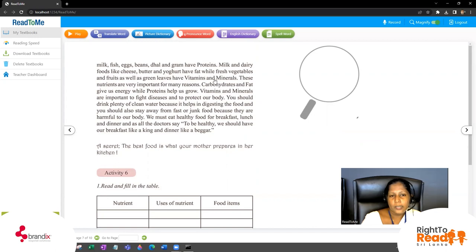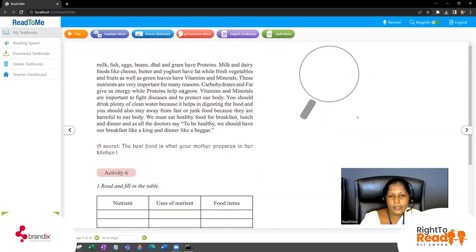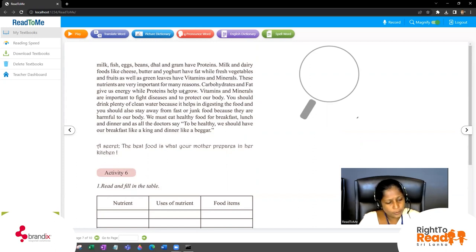We are discussing what things are found in proteins, carbohydrates, and vitamins and minerals. These nutrients are very important for many reasons — you have to have those things because they are needed for your life. Carbohydrates and fat give us energy, while proteins help us grow. You should know what is important for growing and what gives us energy.